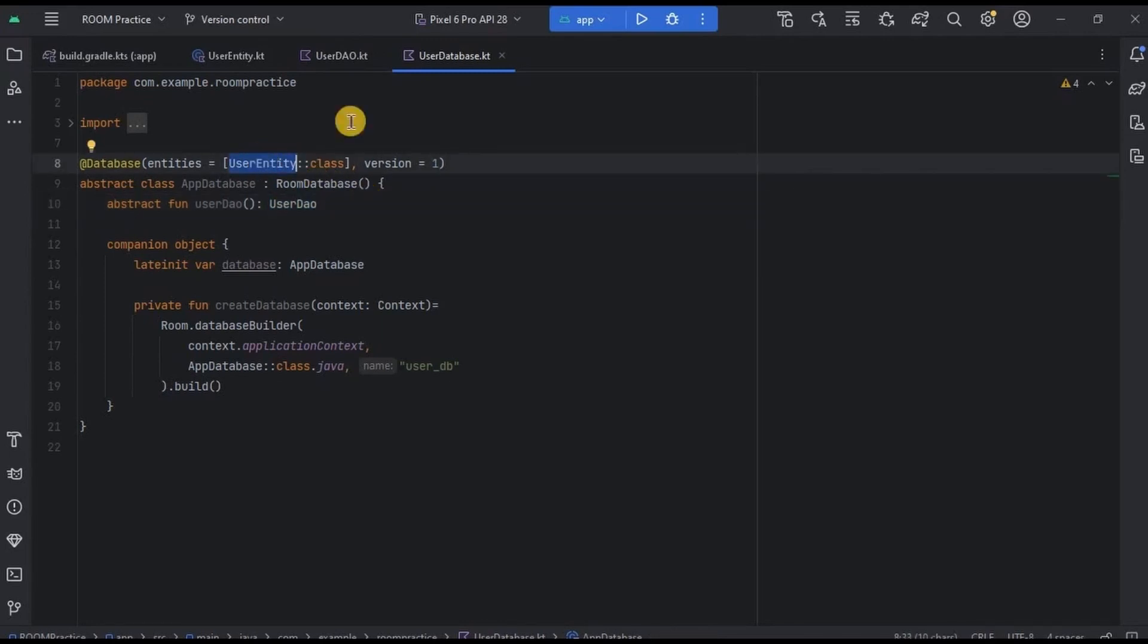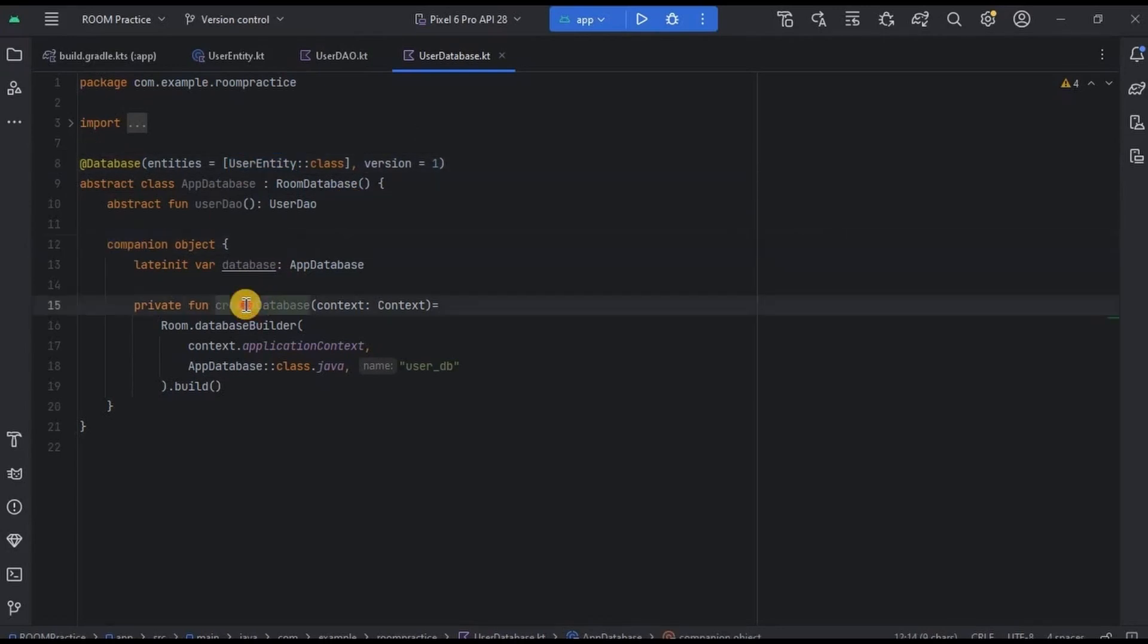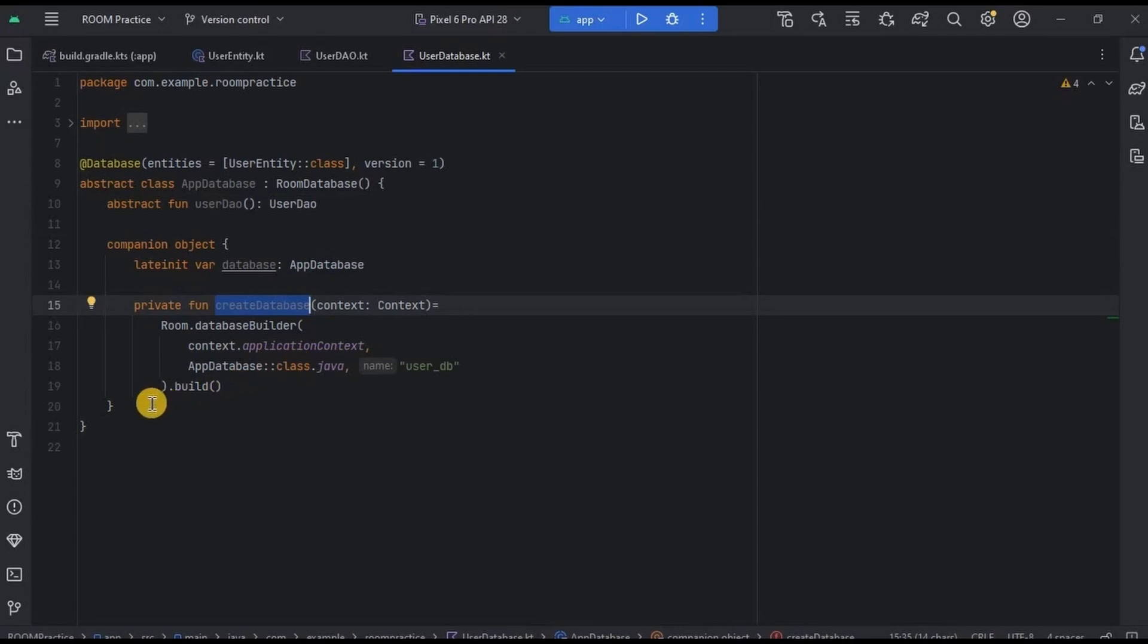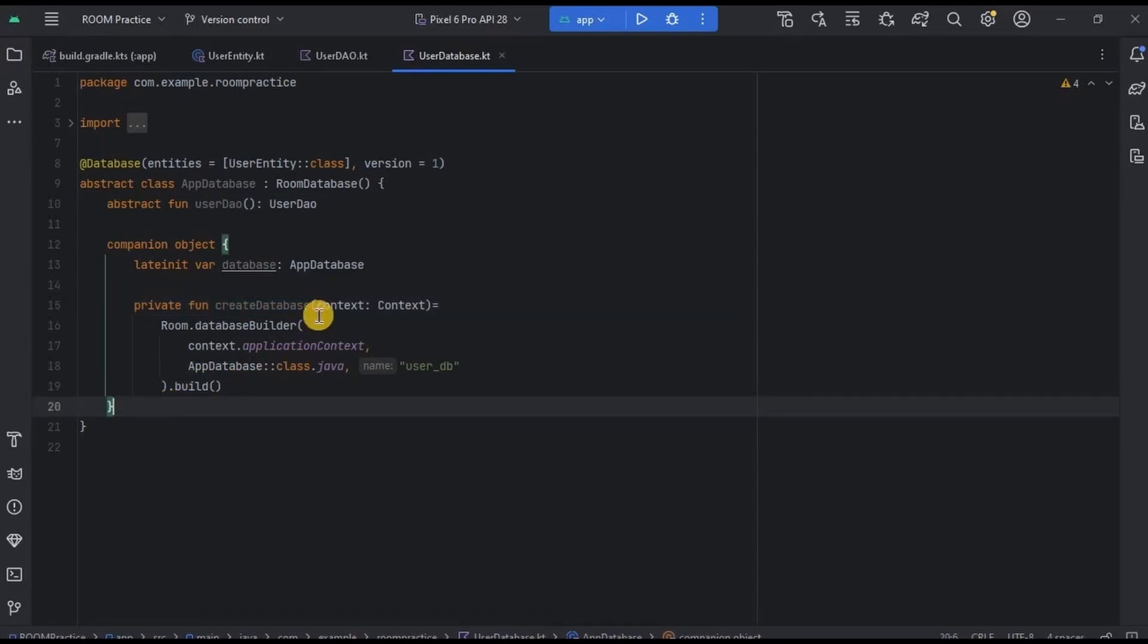Then it defines a companion object and uses createDatabase method to initialize the database. See, I'm not going to explain it in detail because this is just a sample code to give you an idea about the Database component. But we will understand it in detail while creating the project.